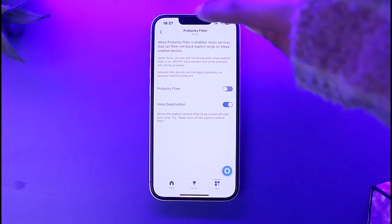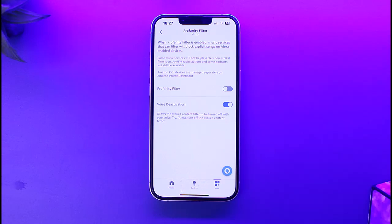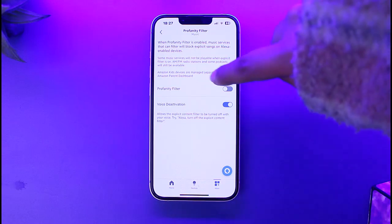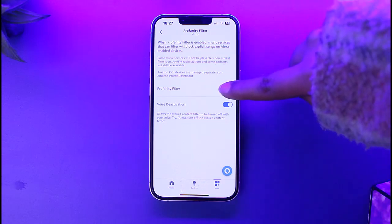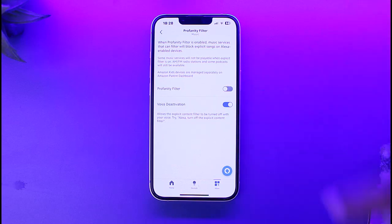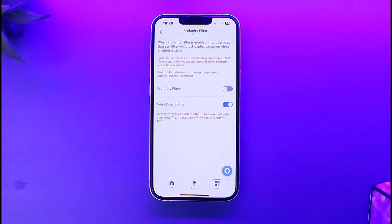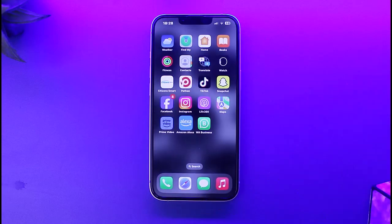You can see the profanity filter — if it's turned on by default, make sure to turn this off. Turning it off means it won't block any explicit songs on Alexa-enabled devices, and you're good to go.